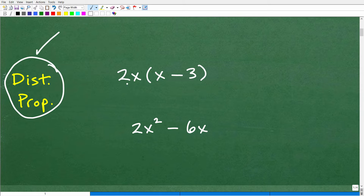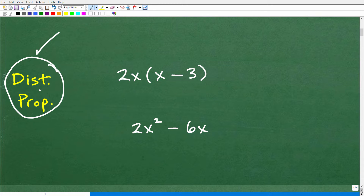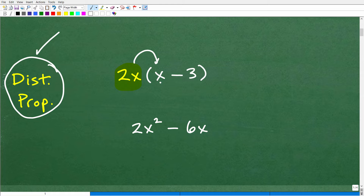Let's take a look at our first problem. We have a monomial — that's a single-term polynomial — and we're going to multiply it by this binomial. So how are we going to do this? We're going to use the distributive property. You take the term on the outside of the parentheses and multiply it by whatever sum or difference you have on the inside. This works the same way with a trinomial or any number of terms.